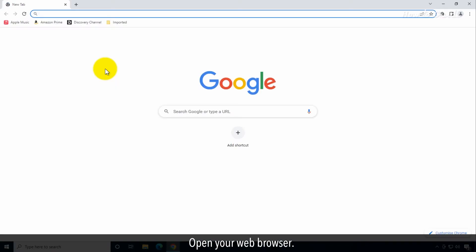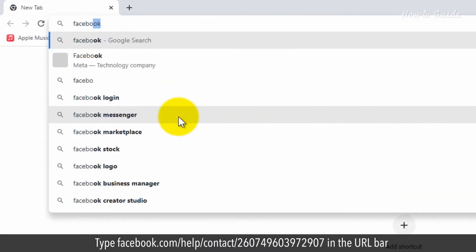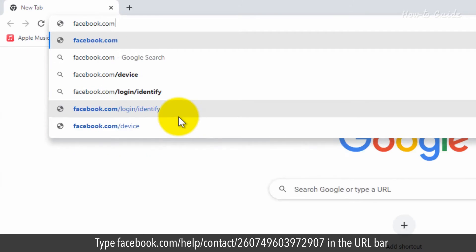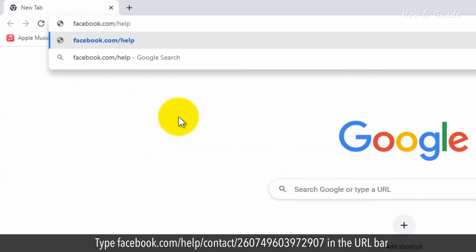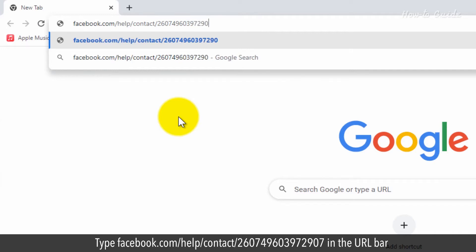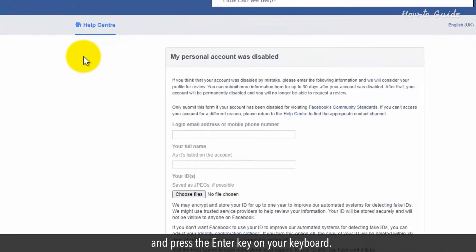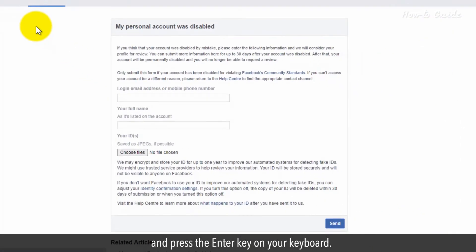Open your web browser. Type facebook.com/help/contact/260749603972907 in the URL bar and press the enter key on your keyboard.